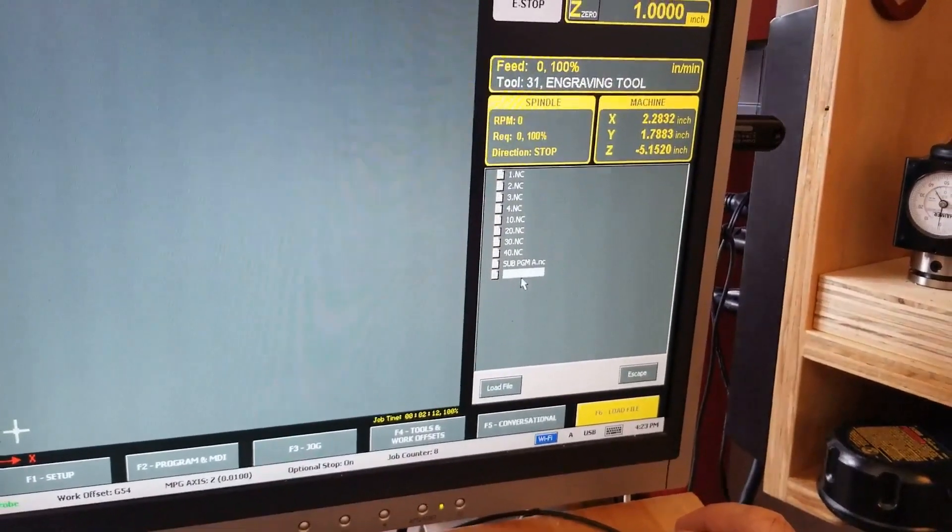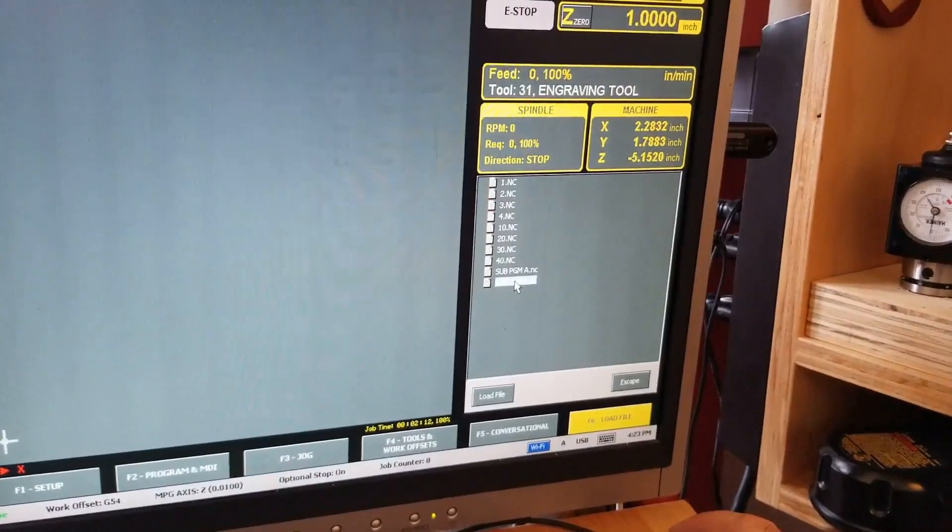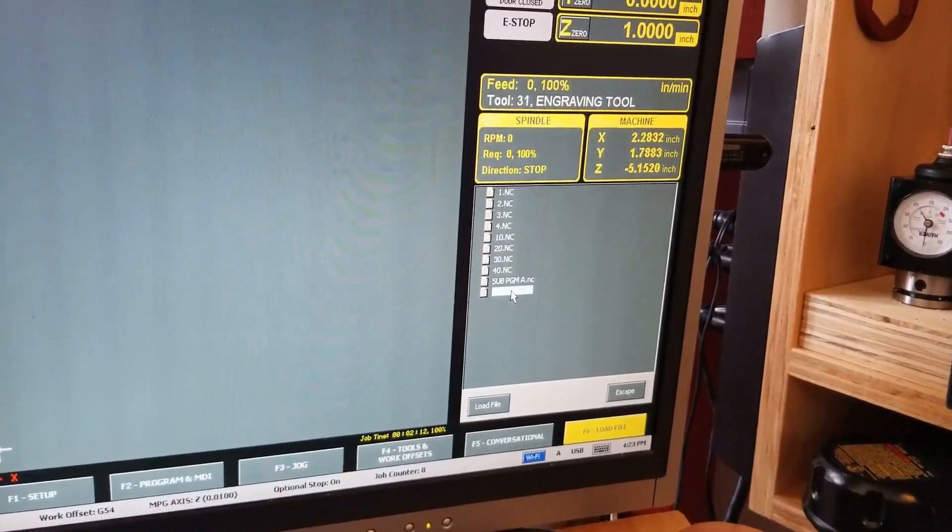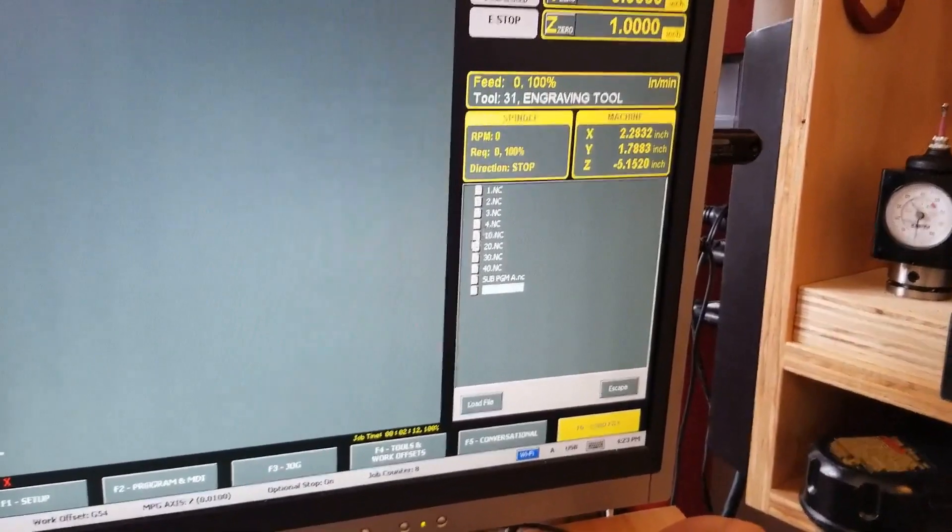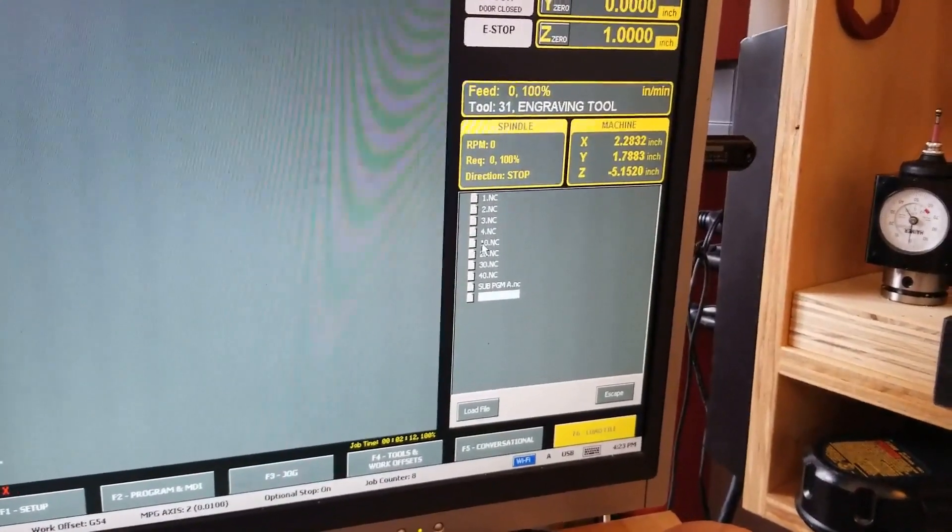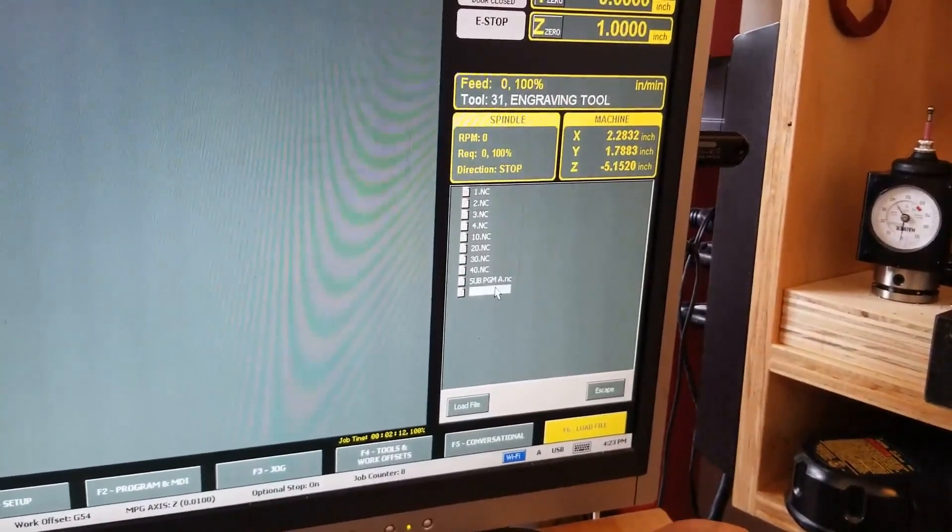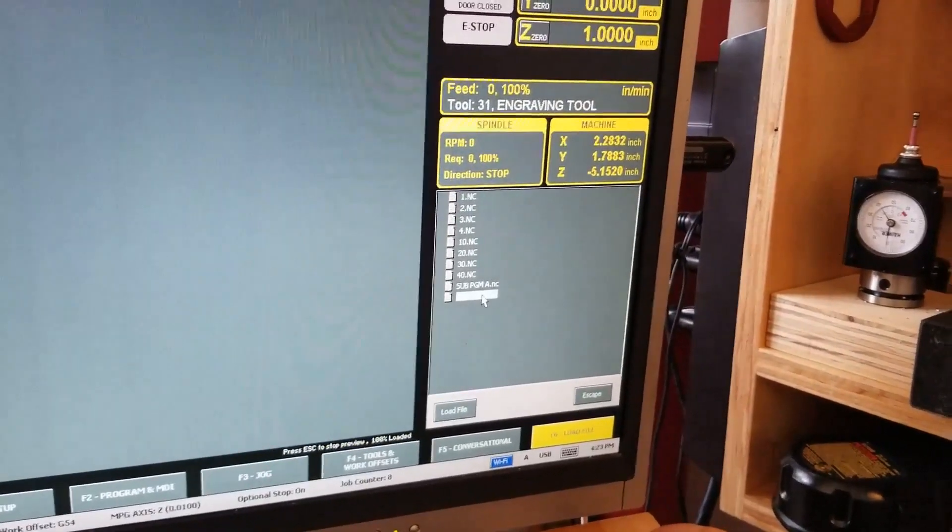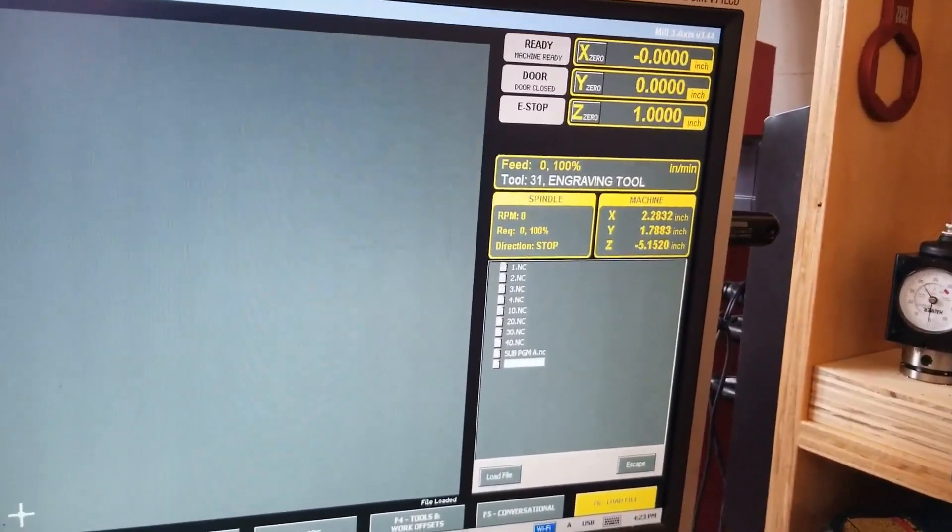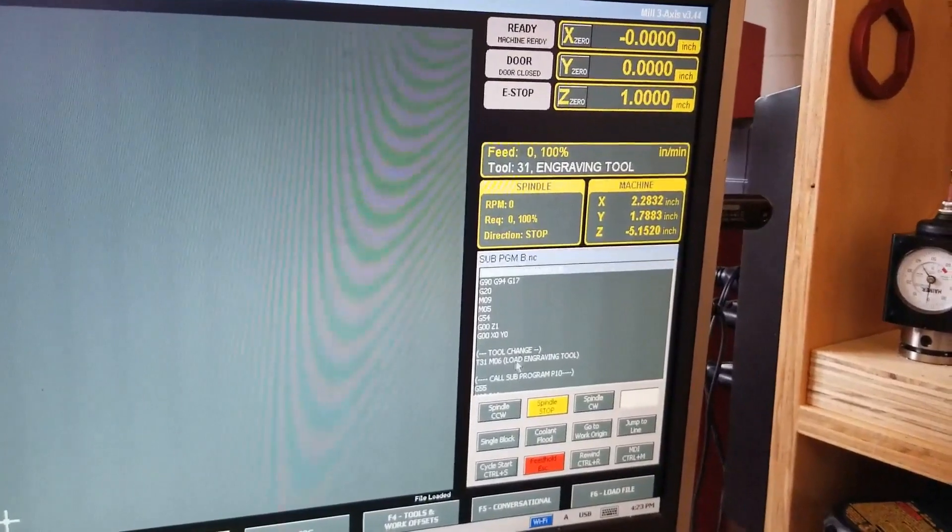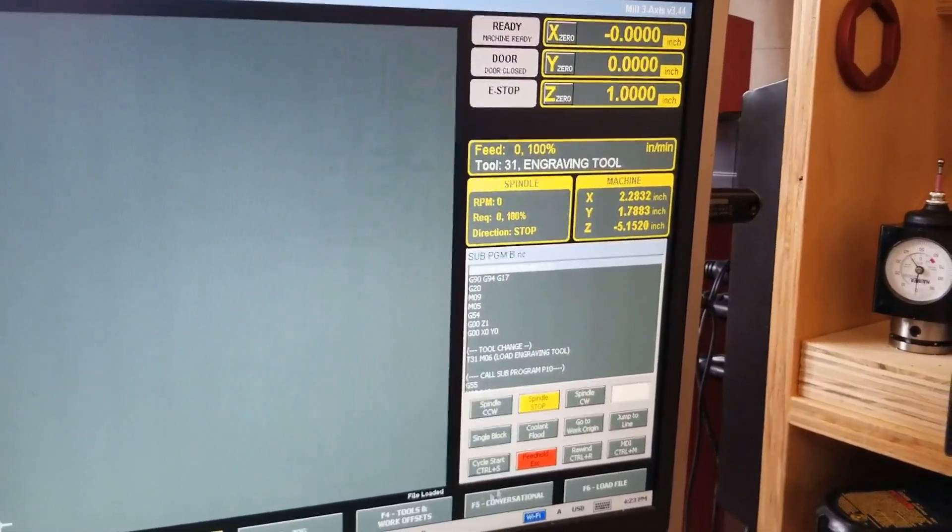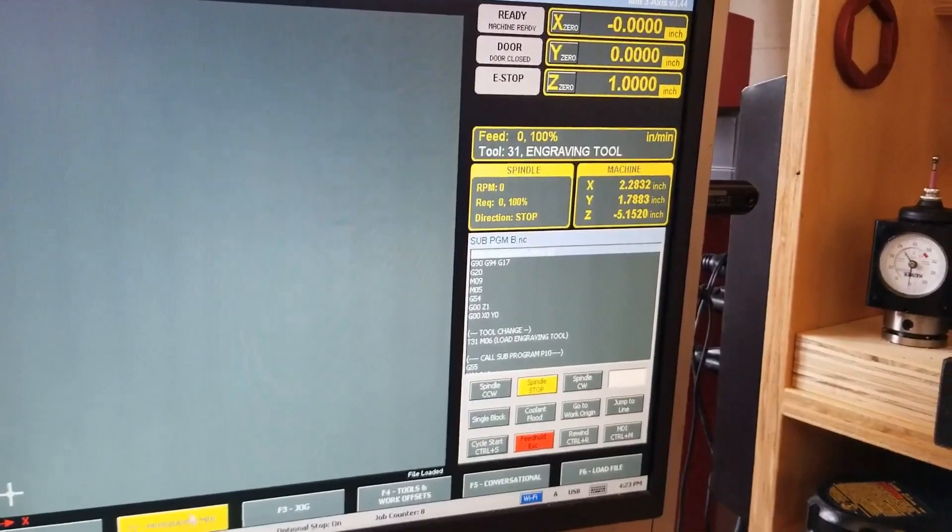Sub-program B has a call for 10, 20, 30, and 40 in line, and I call up the different G-codes. This is another way of mixing up programs. You can make use of stock and use a different approach to it. So this is sub-program B. If you can see there, I have calling P10, and then I have P20, 30, and 40 in there as well.